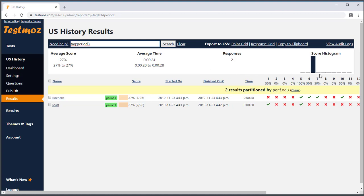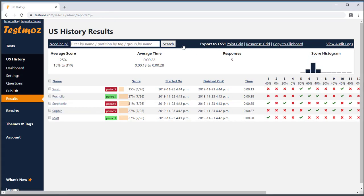This makes it possible to compare stats between your classes. When I export the results, the CSV files will only show the data for this partition. If I clear my search, I will see all the results again, and the stats and CSV files will reflect all the data.